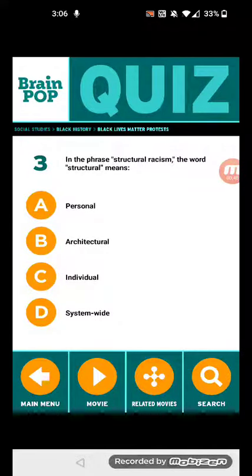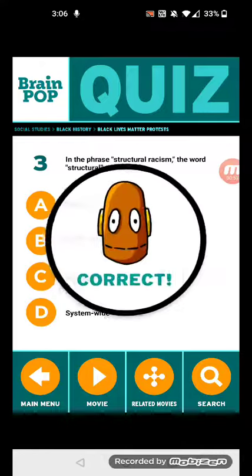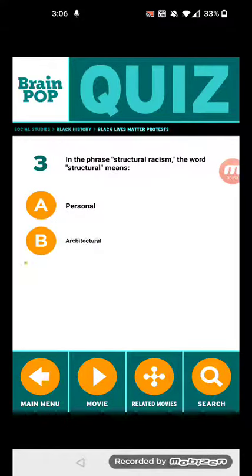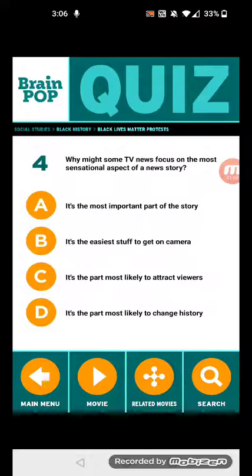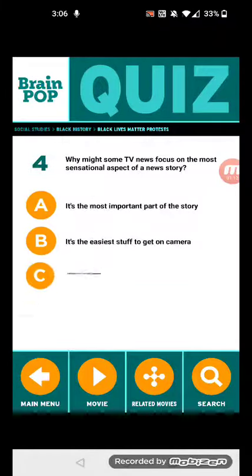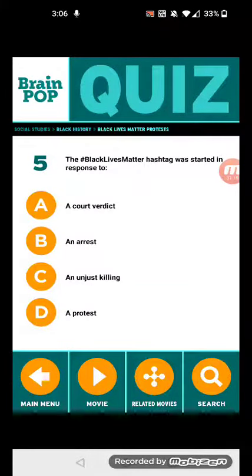Three: In the phrase 'structural racism,' the word 'structural' means — system-wide. Four: Why might some TV news focus on the most sensational aspect of a news story? It's the part most likely to attract viewers.